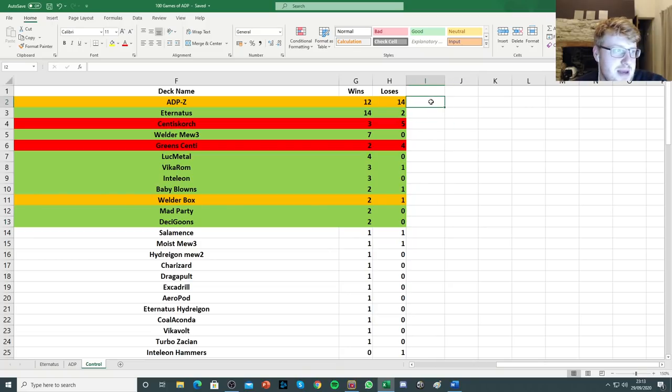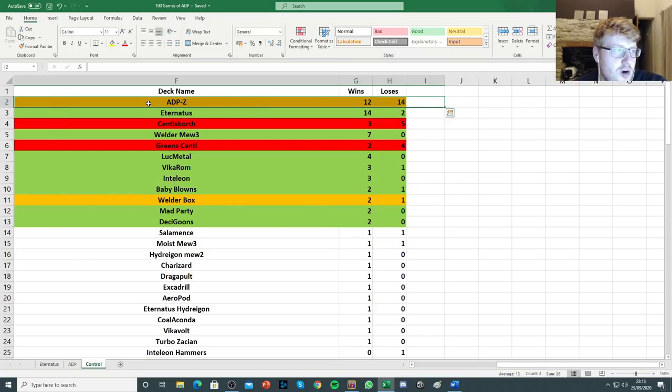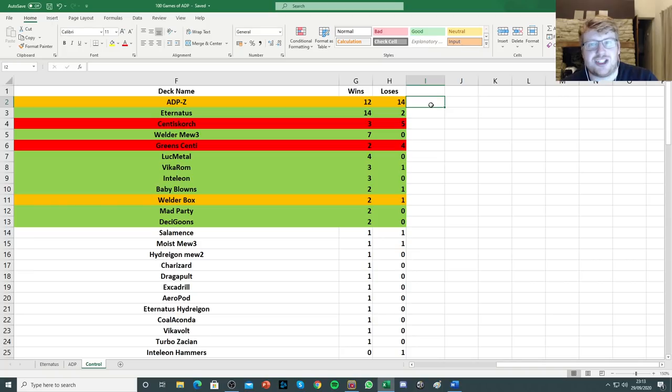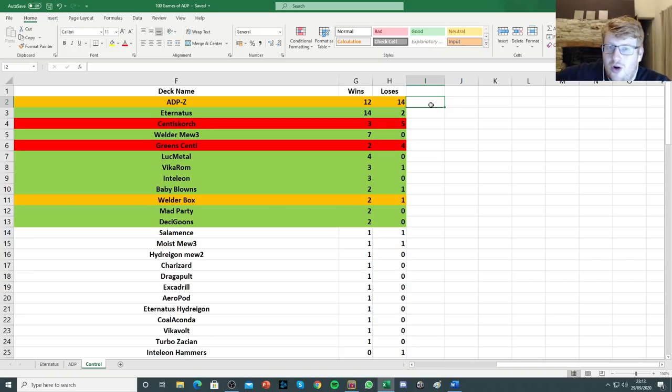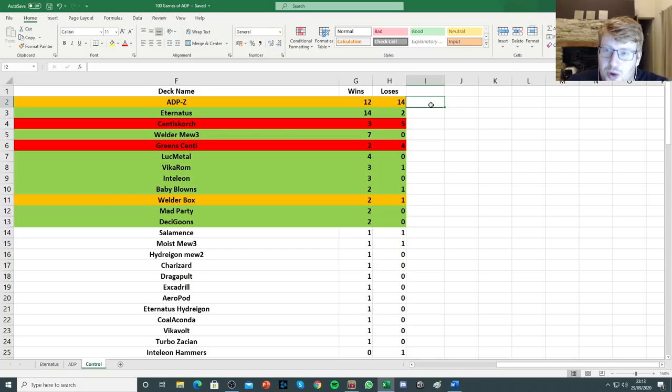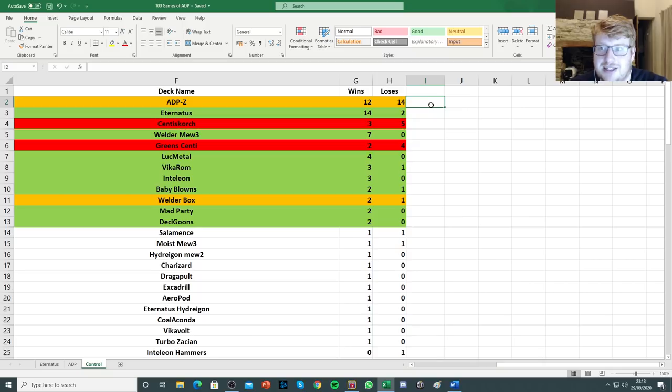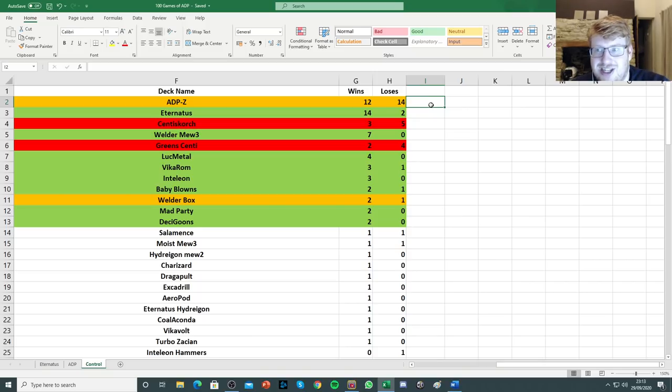And that was ADP. I put in orange because it is a slightly negative matchup. Now, interestingly, the more... The later I got in the ladder, the worse my ADP win rate was. Which is strange because normally you'd expect a small uptick in wins towards the latter stages. As I got more comfortable with the deck.